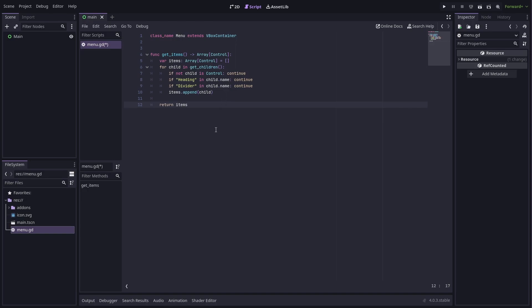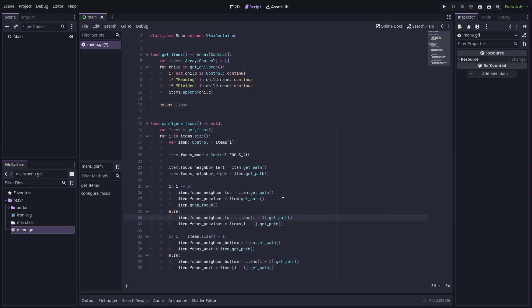Now that we have that, the next step is to set up the item focus chain. You could set this up manually per menu, but I prefer to have it configured automatically based on the order of the controls in the node tree. To set up the focus, we iterate over any selectable items and set their focus properties to point to the correct neighbours.